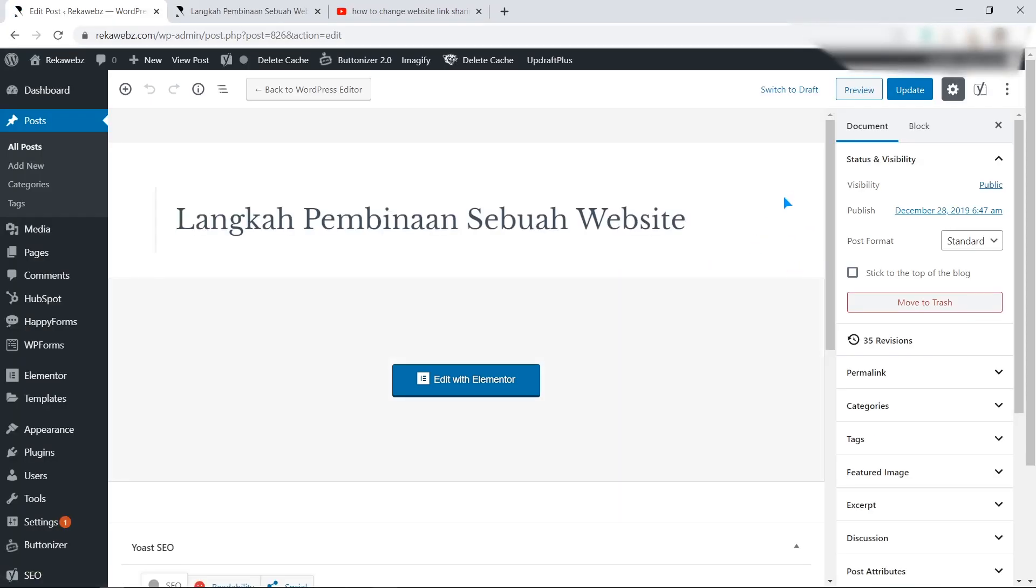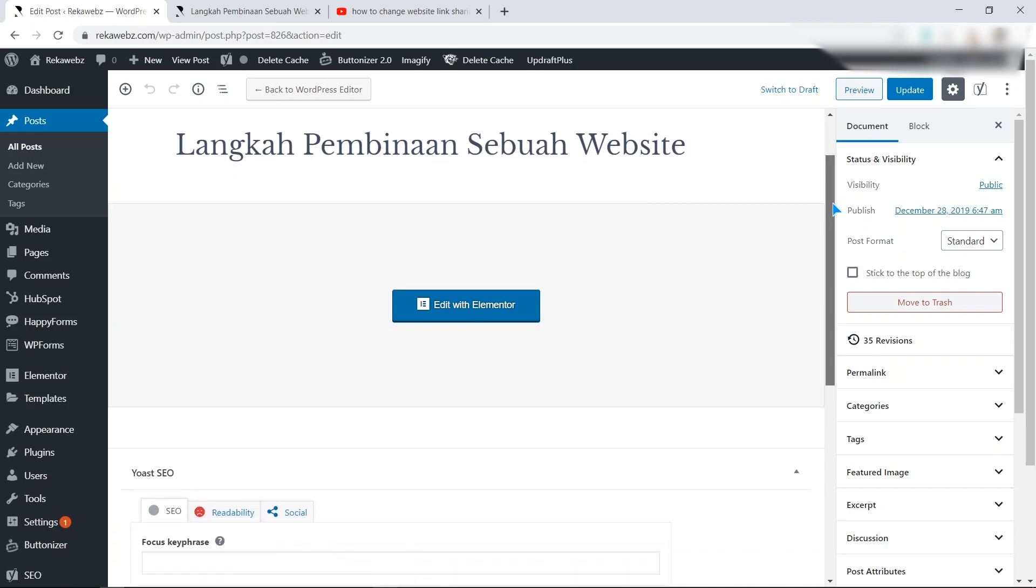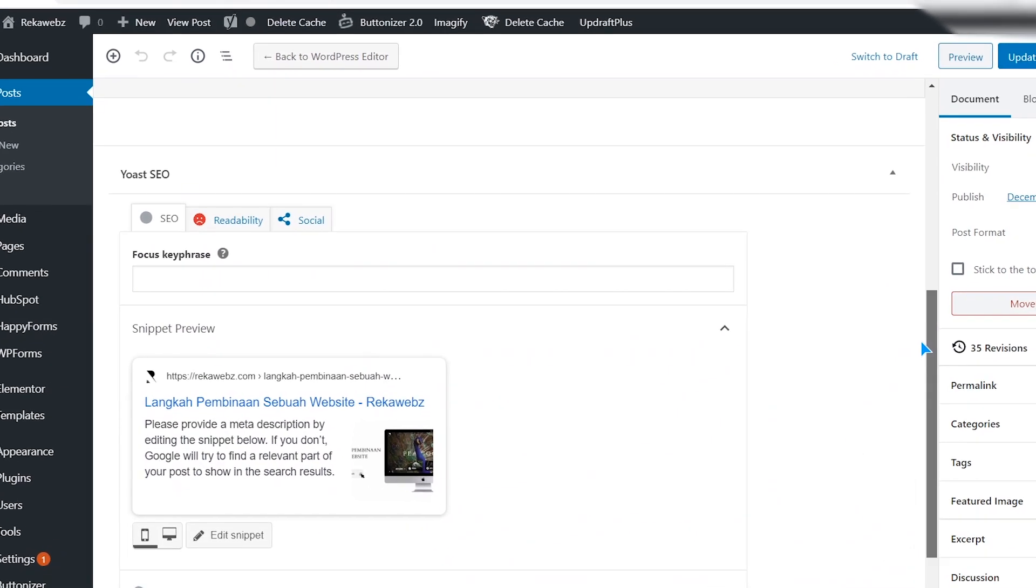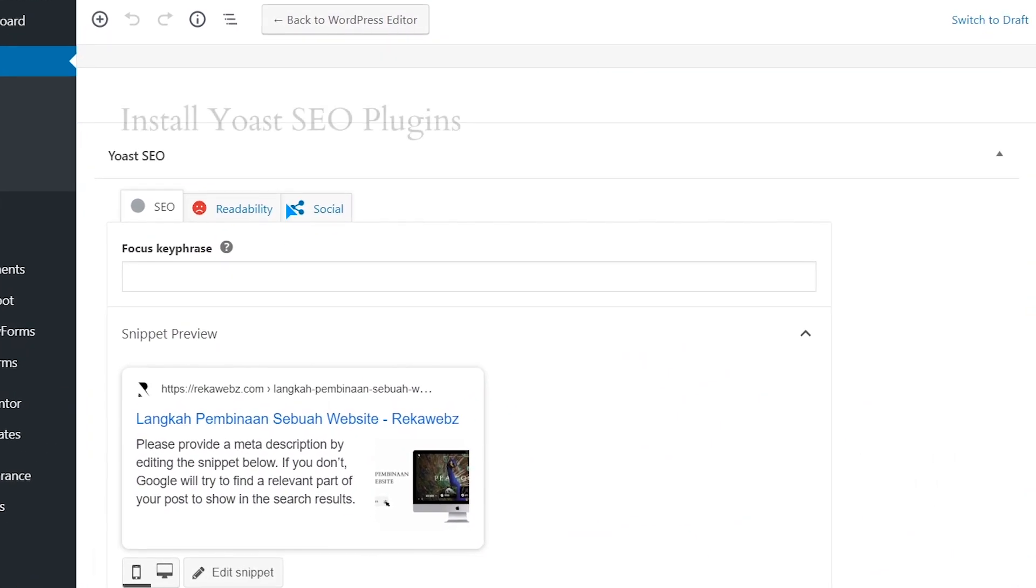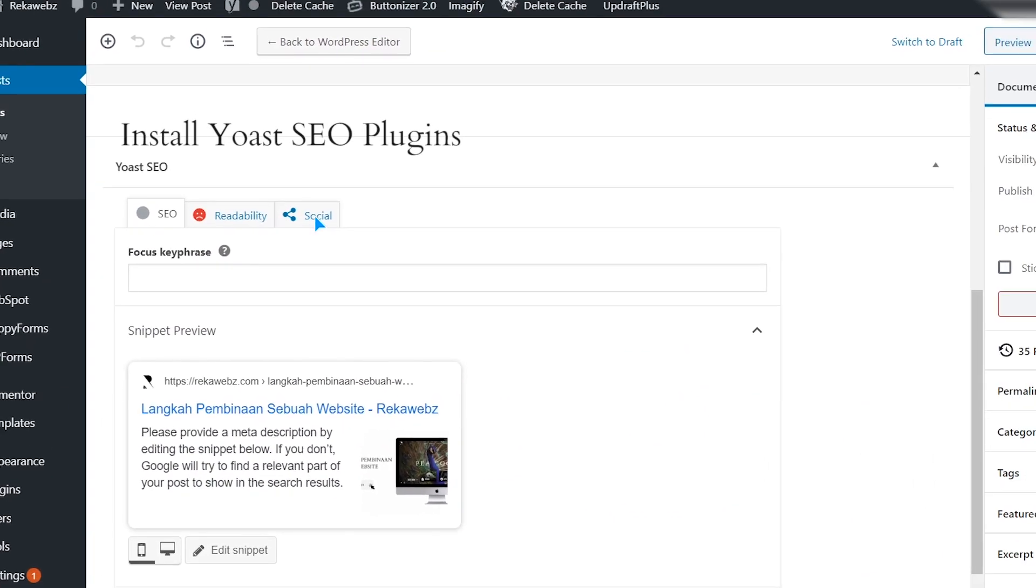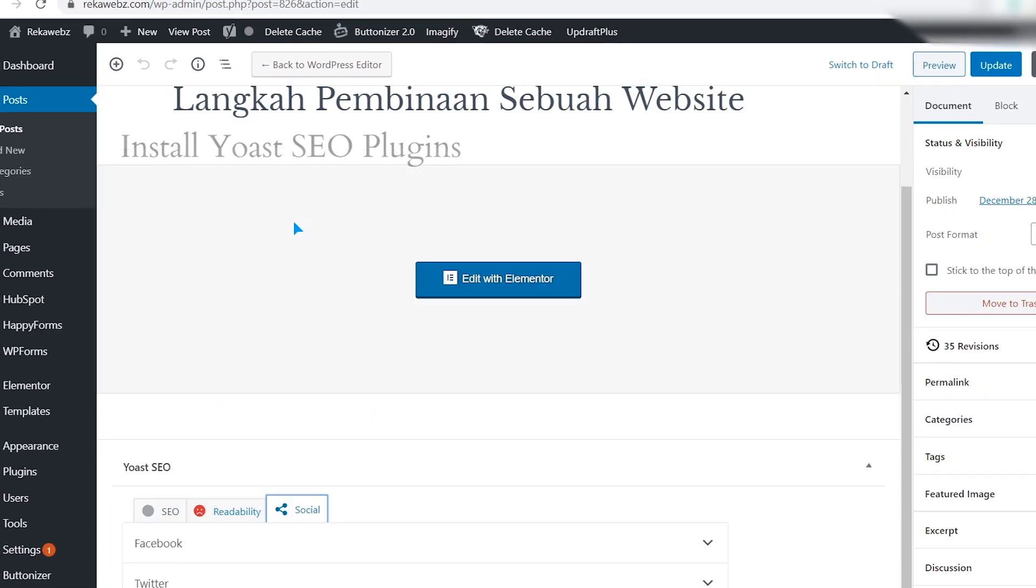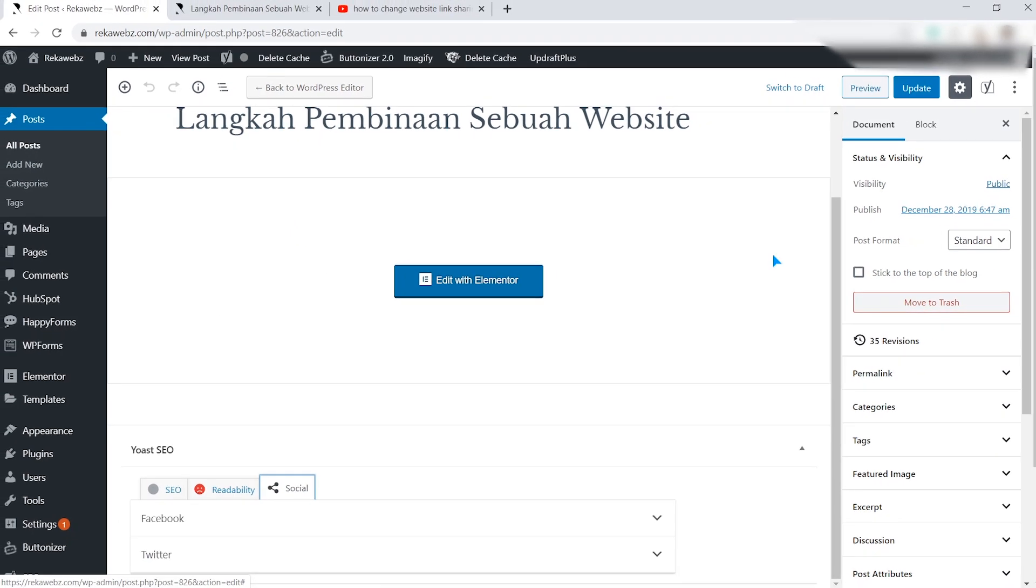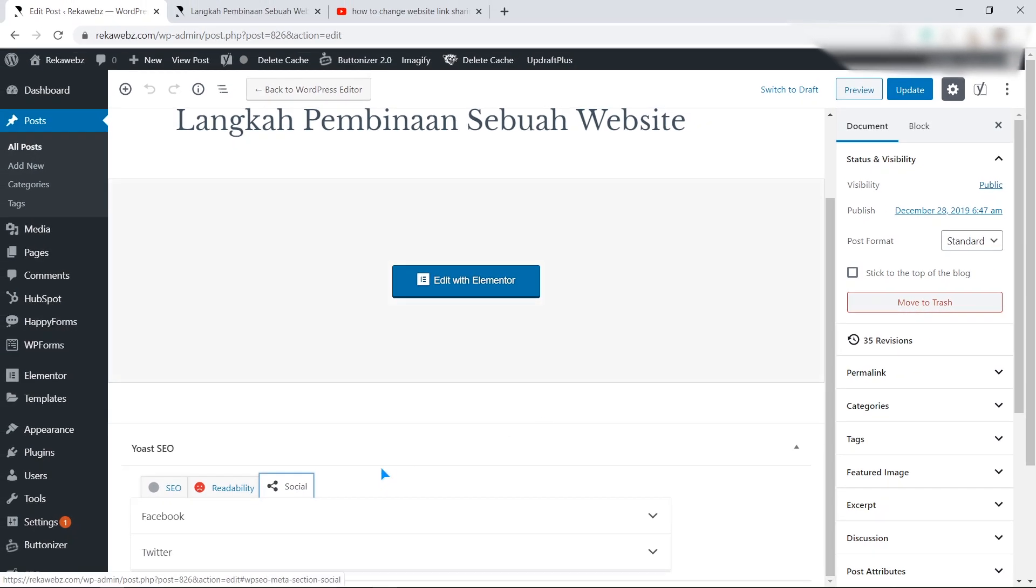And then scroll to bottom of the page. Make sure you installed the Yoast SEO plugins. Find and click on social tab. Then you will find this Facebook image settings.